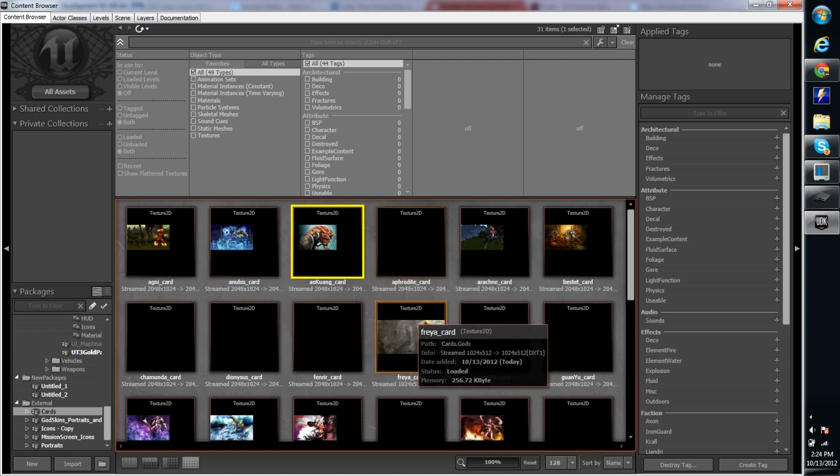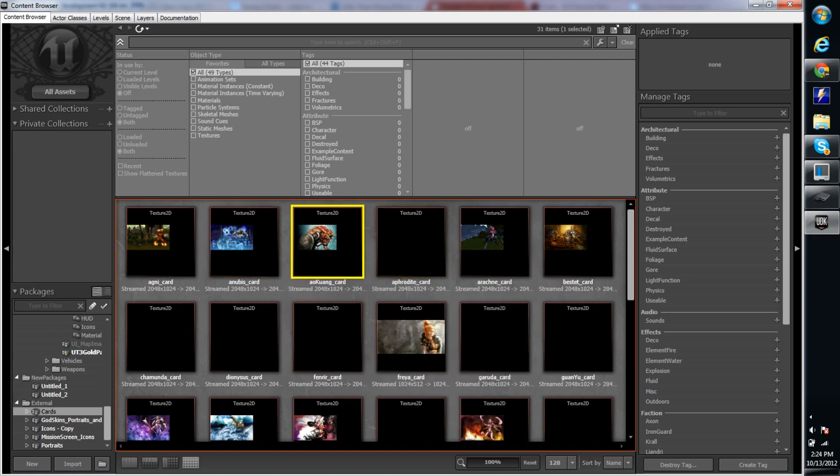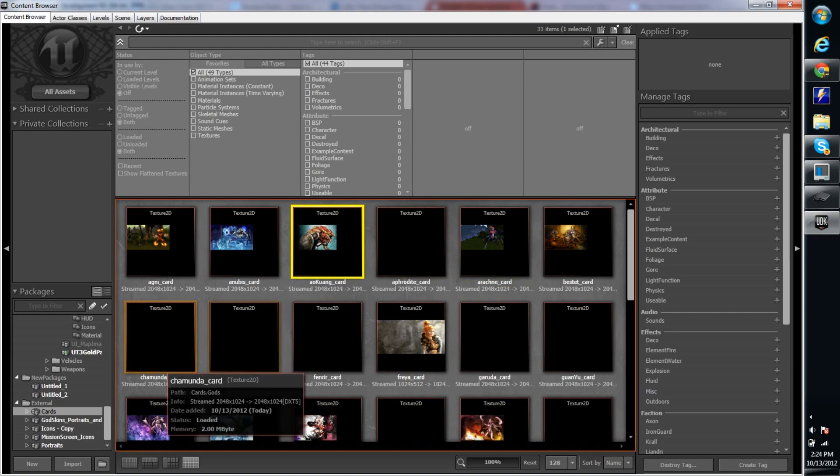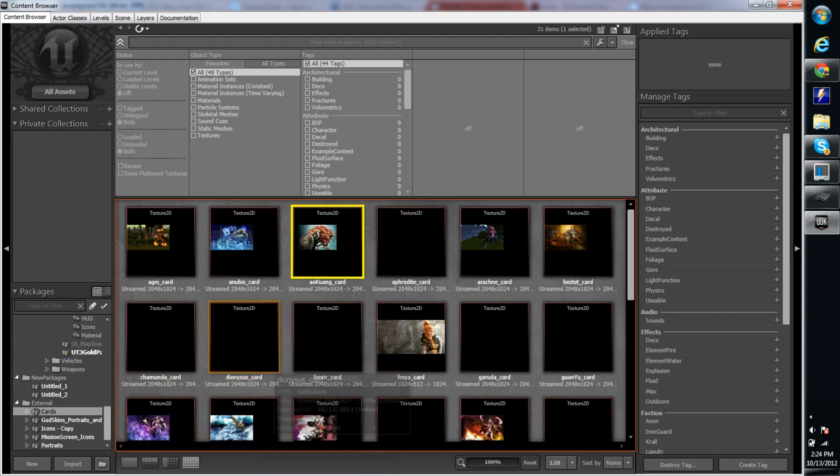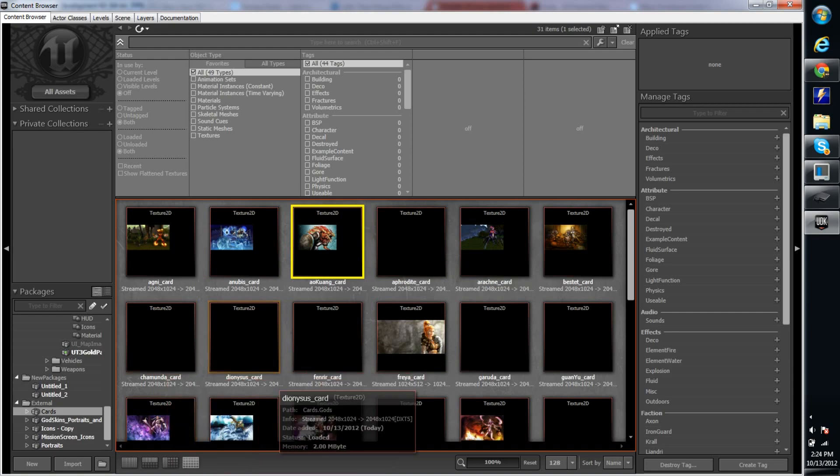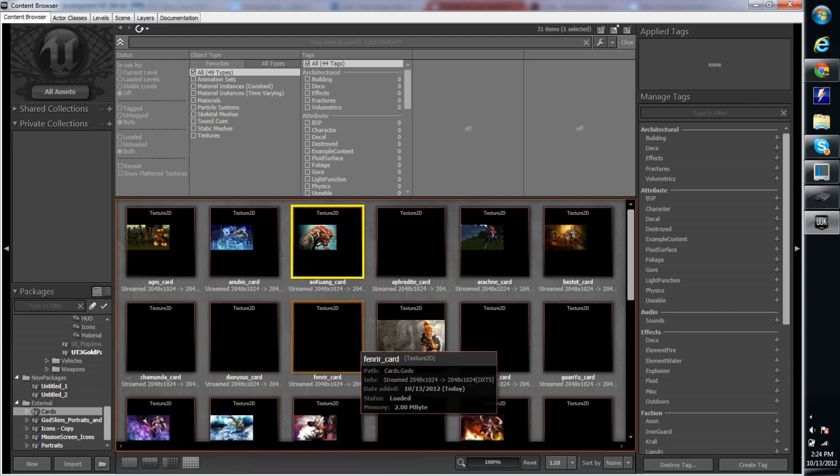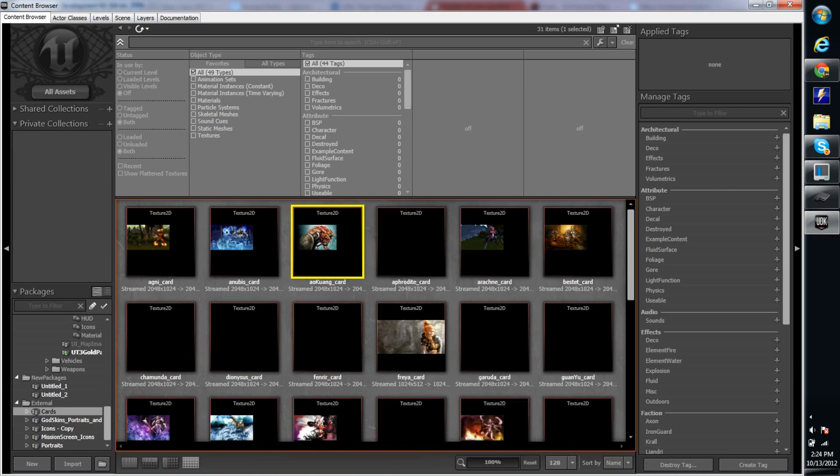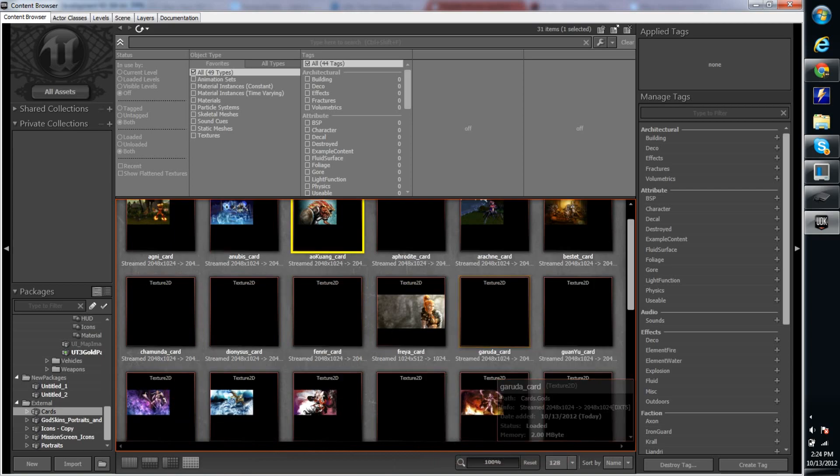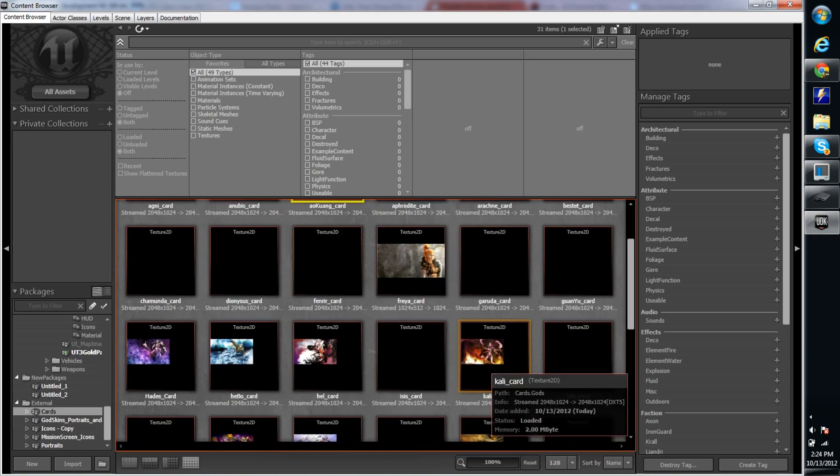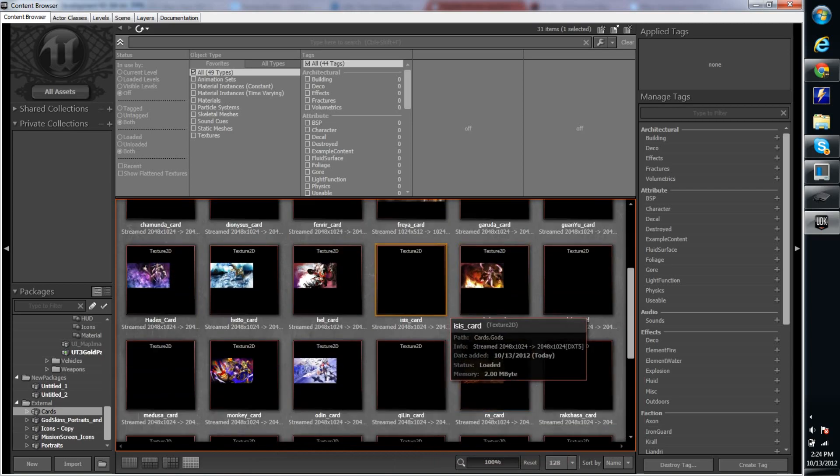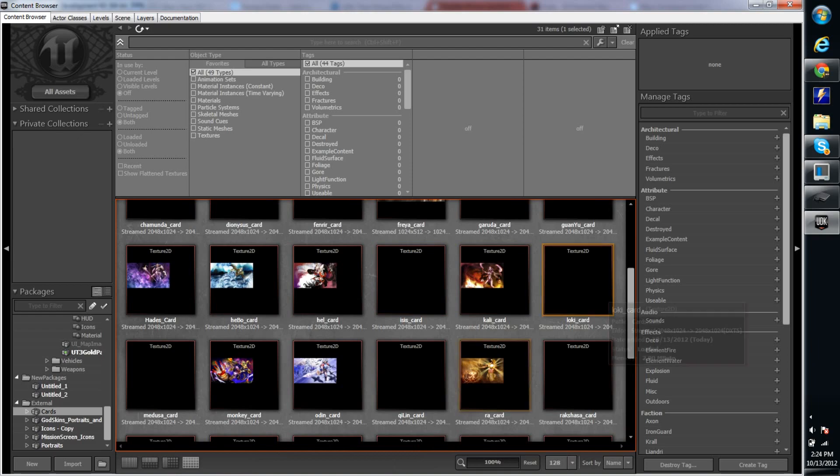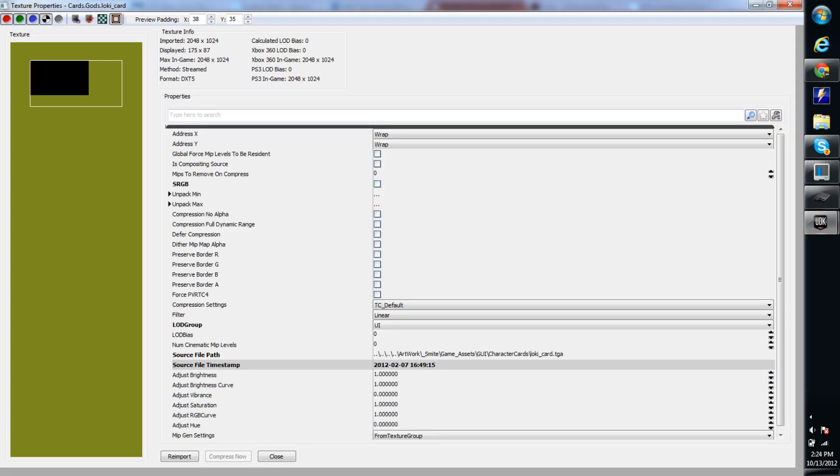Alright, so here we have Aphrodite, Chamunda, Dionysus, Finor, Garuda, Isis, Loki, and none of them have any. And they're all just blank. I tried and tried and tried.